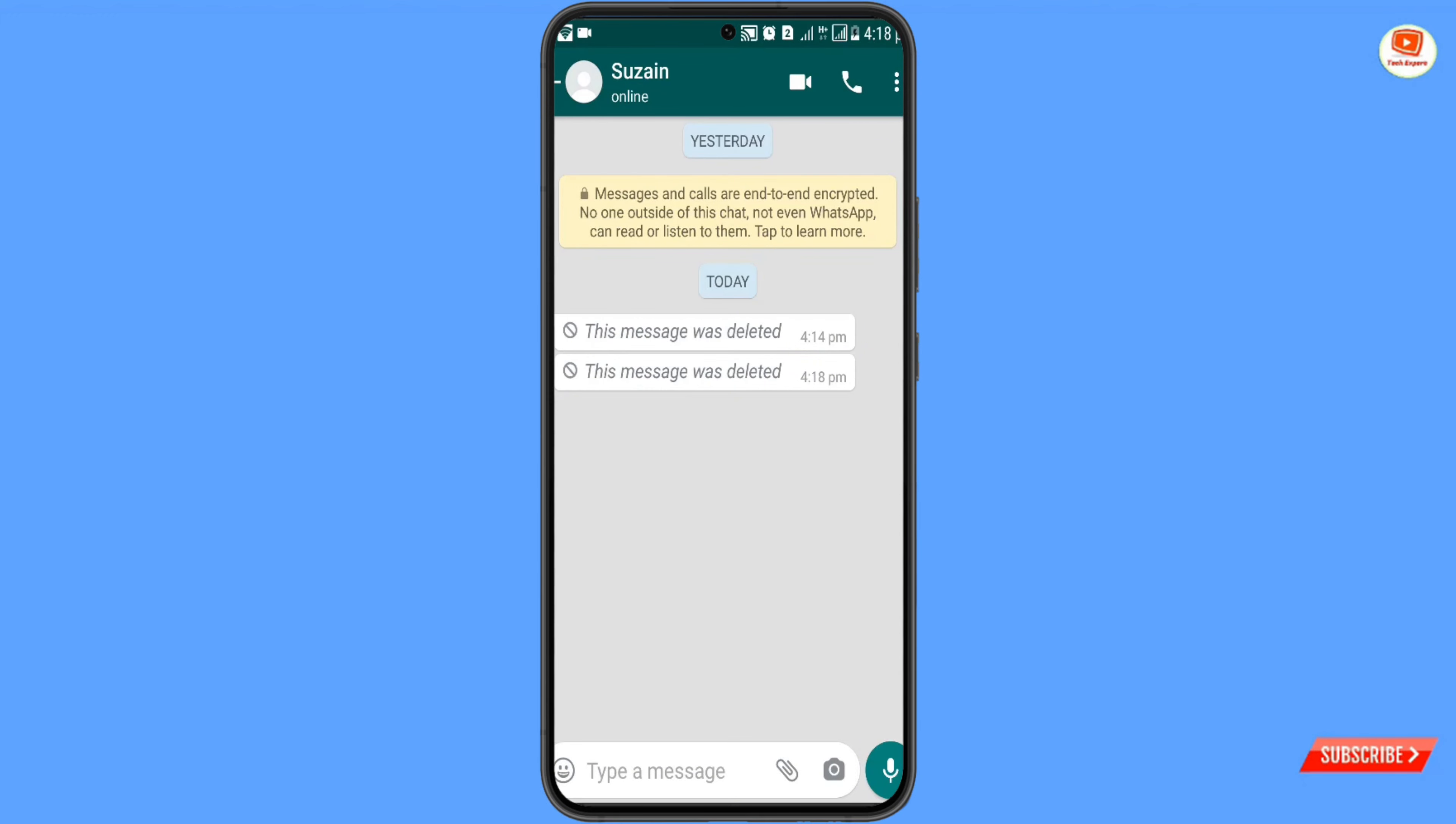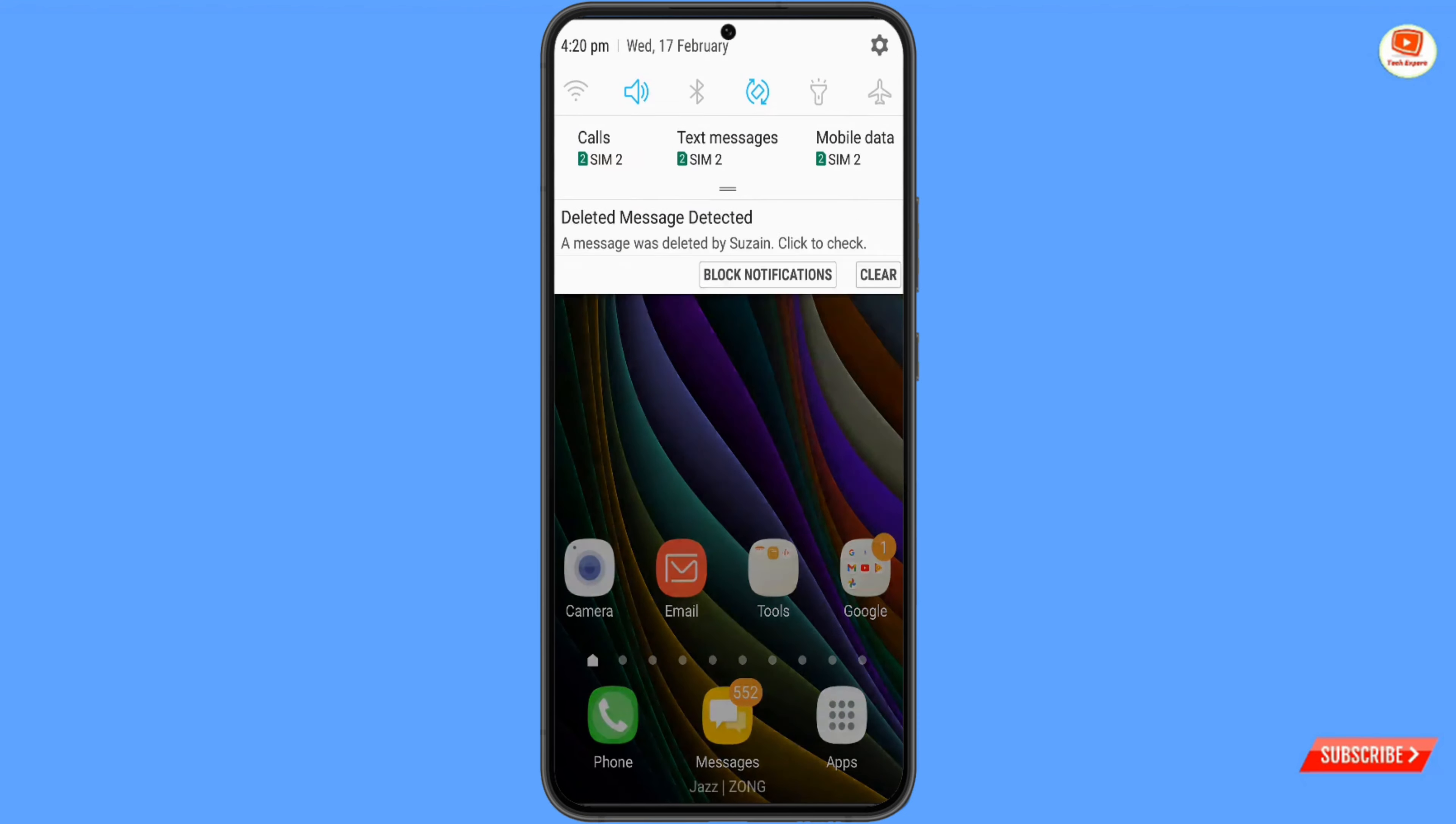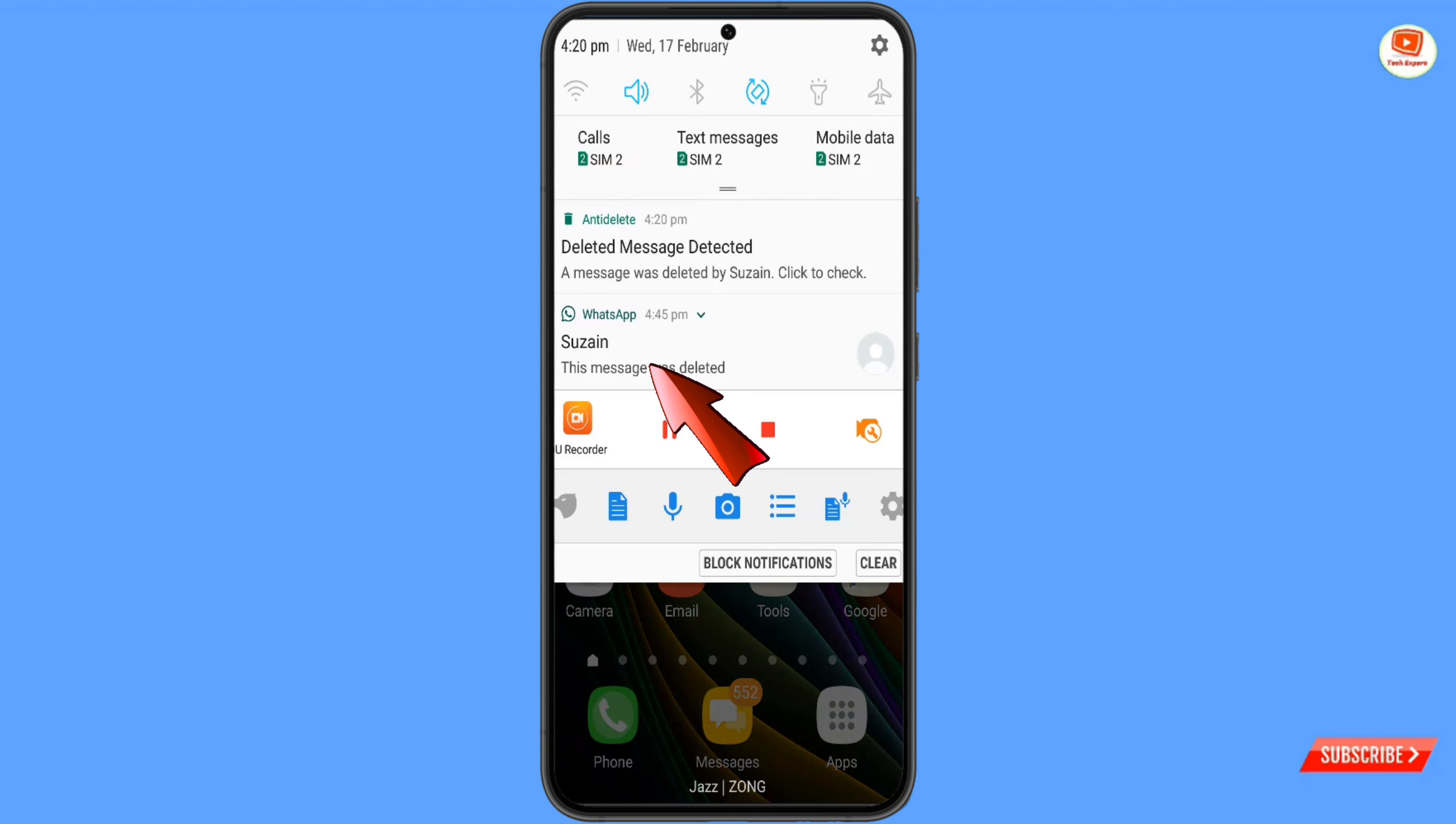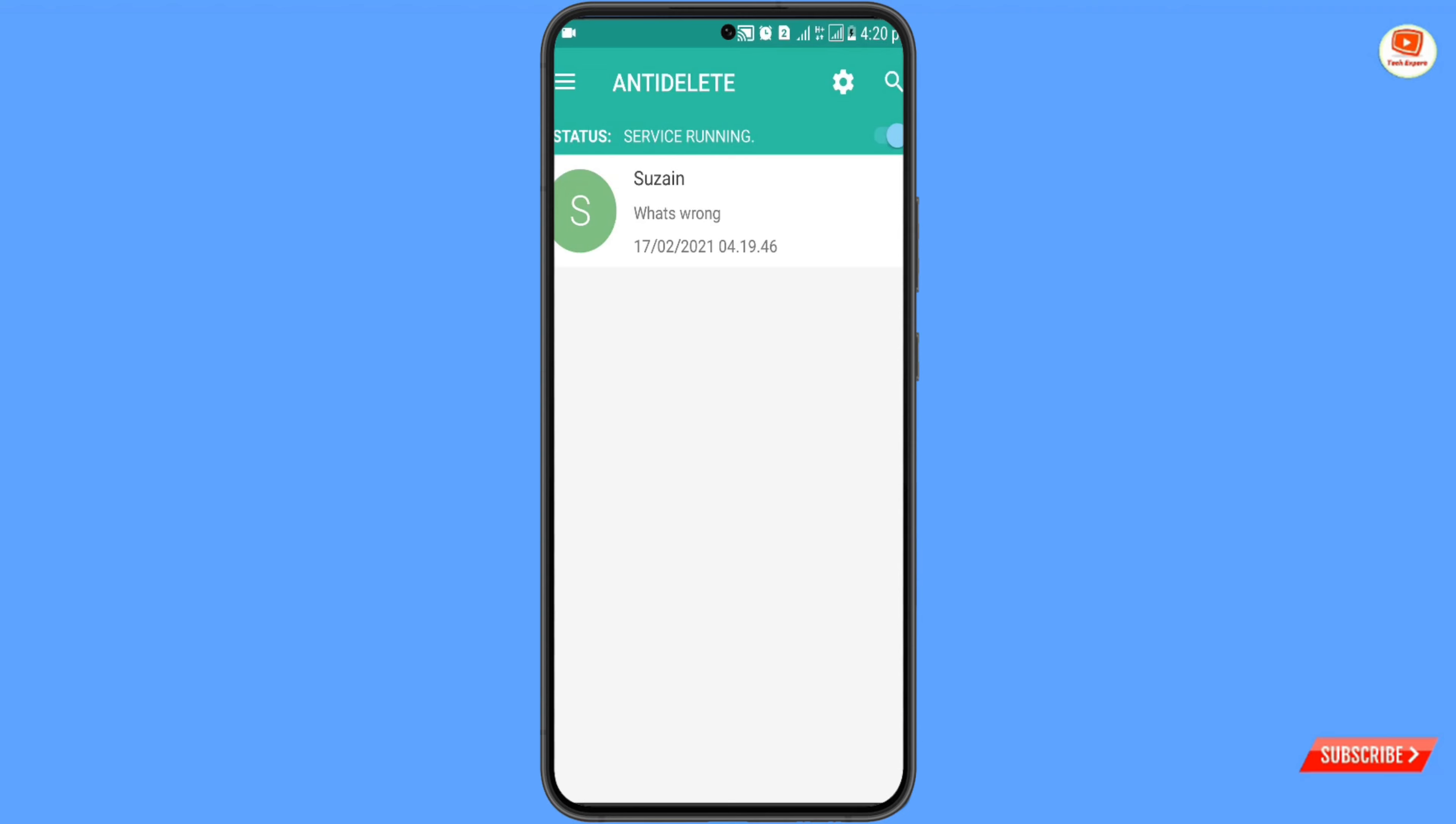she has deleted the message, and immediately you will get a notification that someone has deleted the message. You have to click on anti-deleted message. In the same way, you can also read your WhatsApp deleted messages.